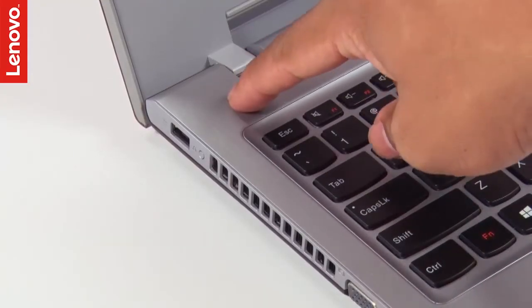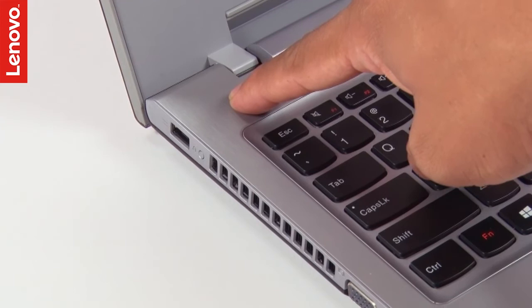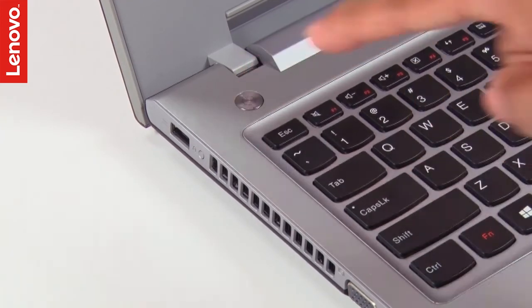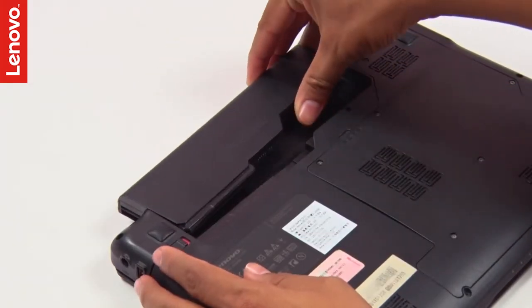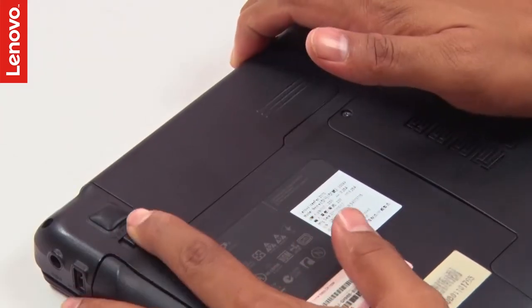Press and hold the power button for five seconds. Connect the battery and the AC adapter and try powering on.